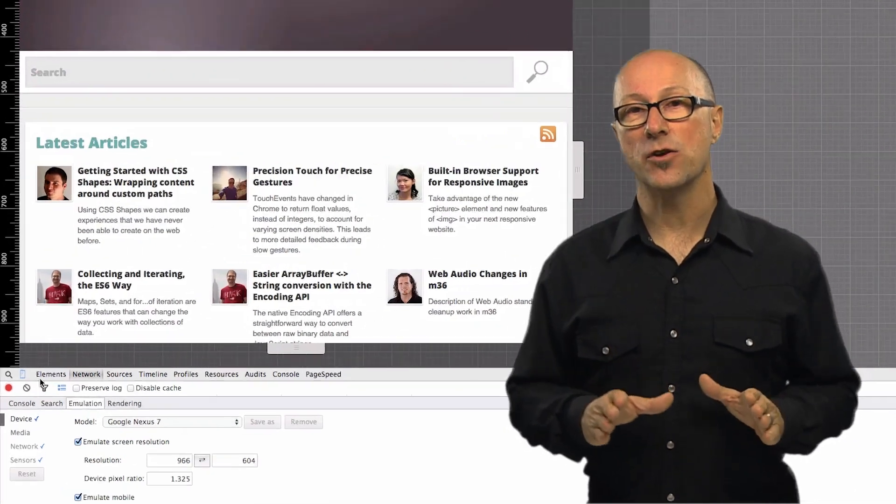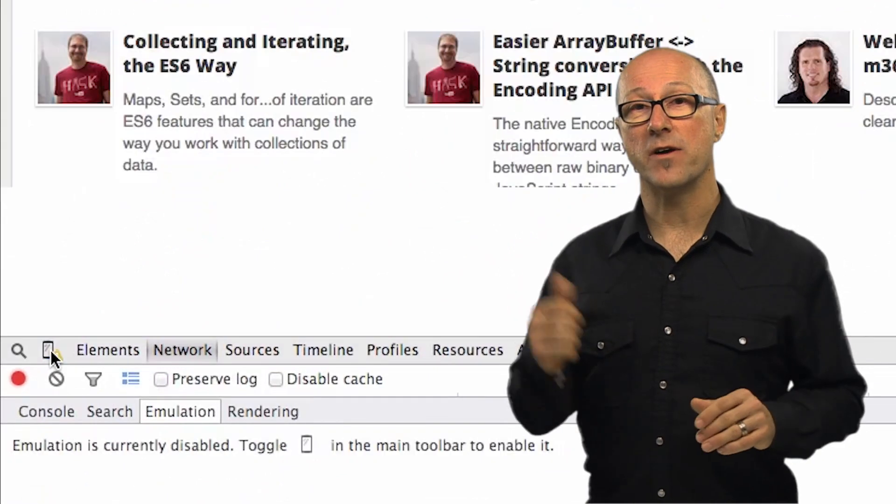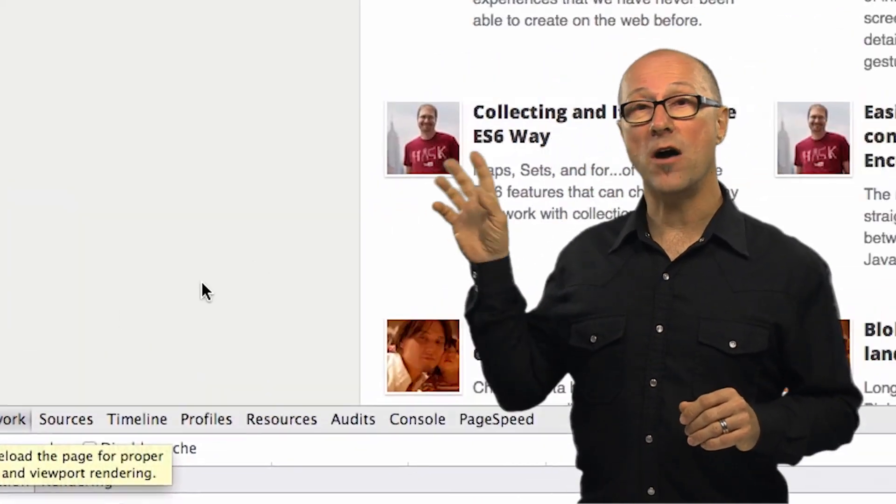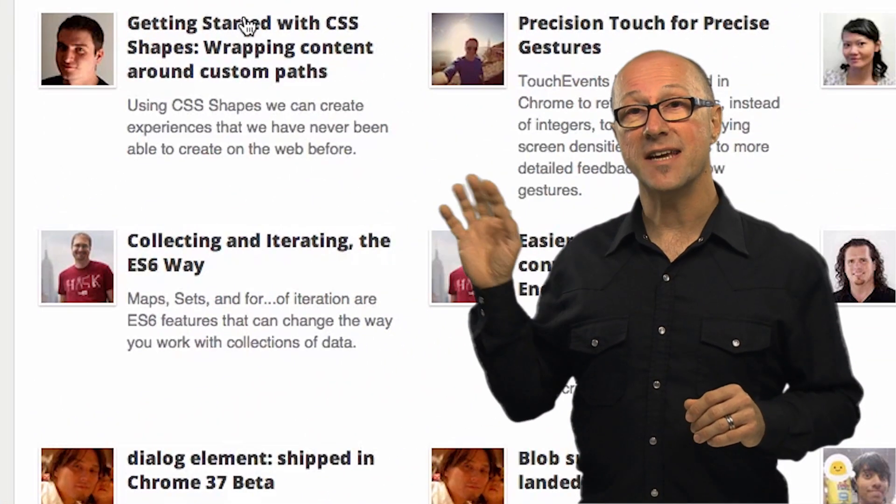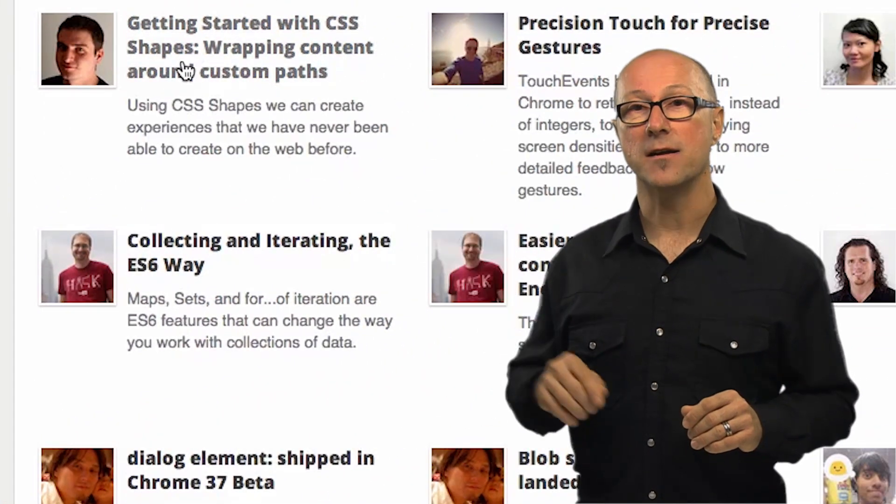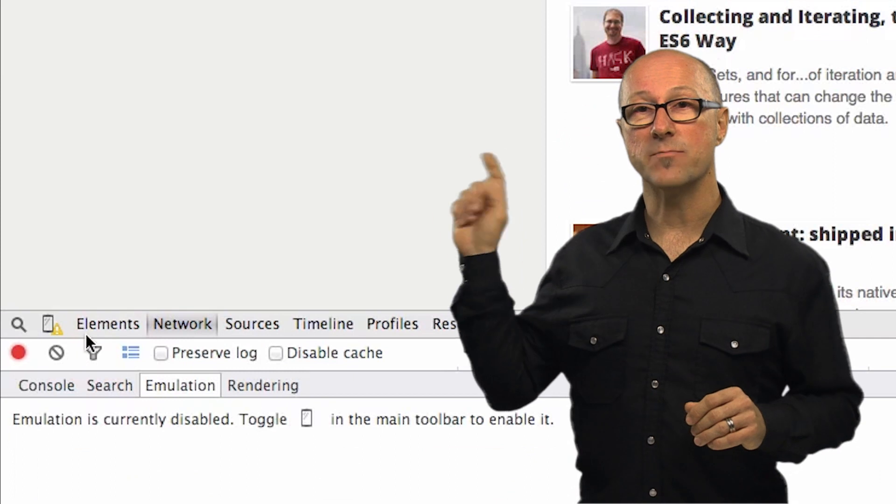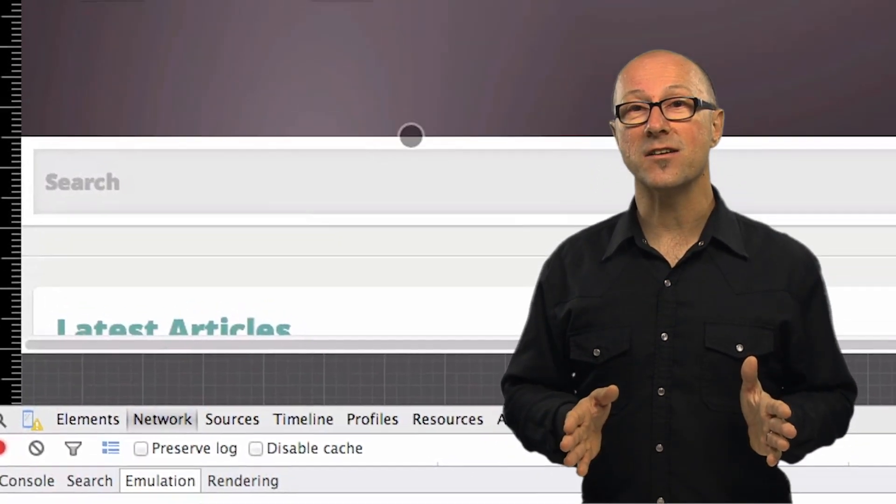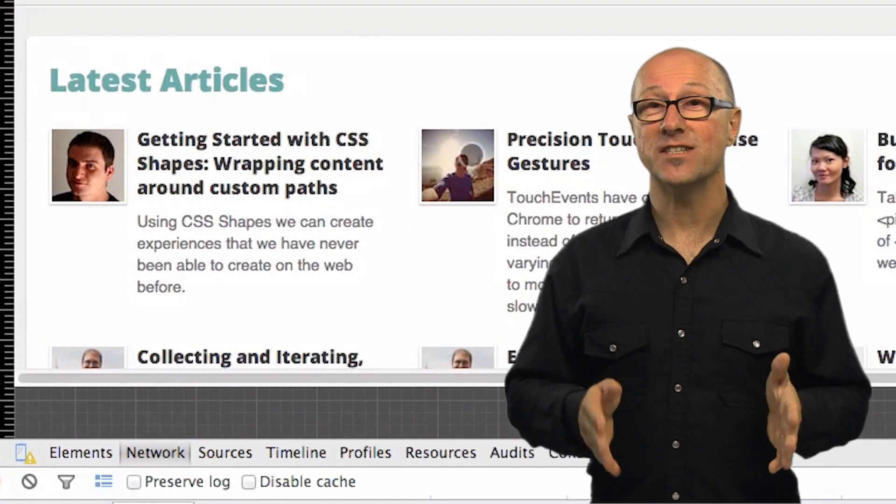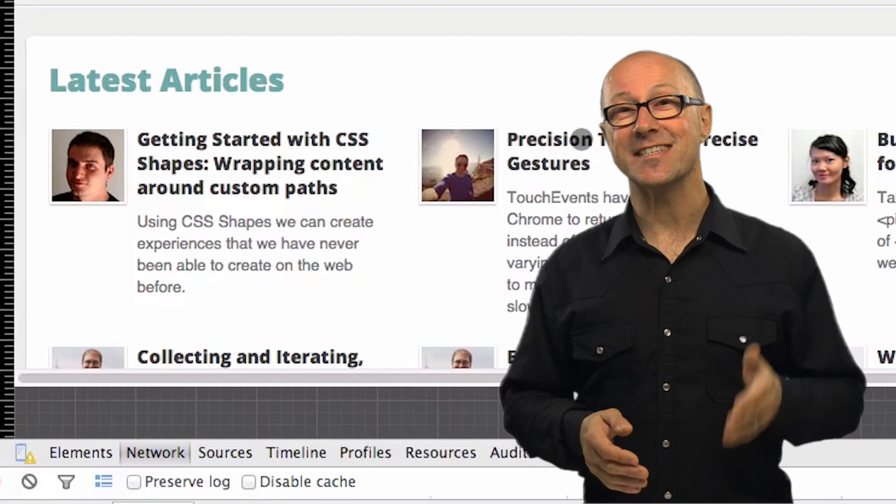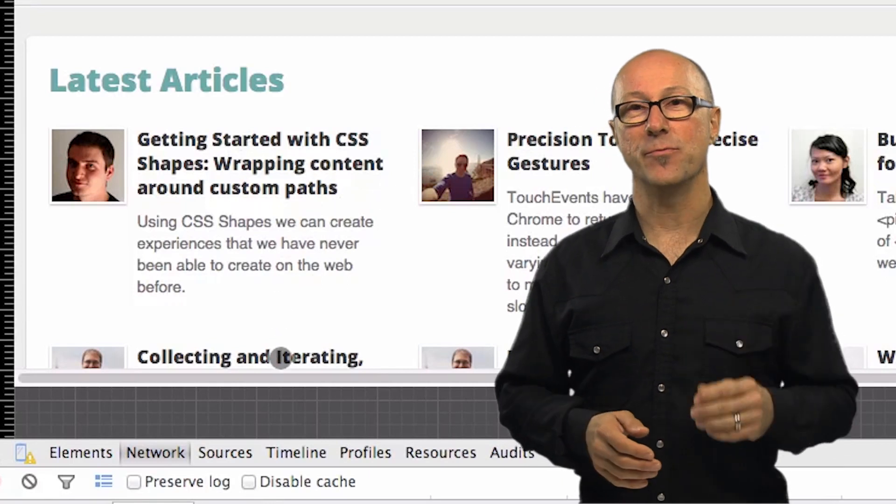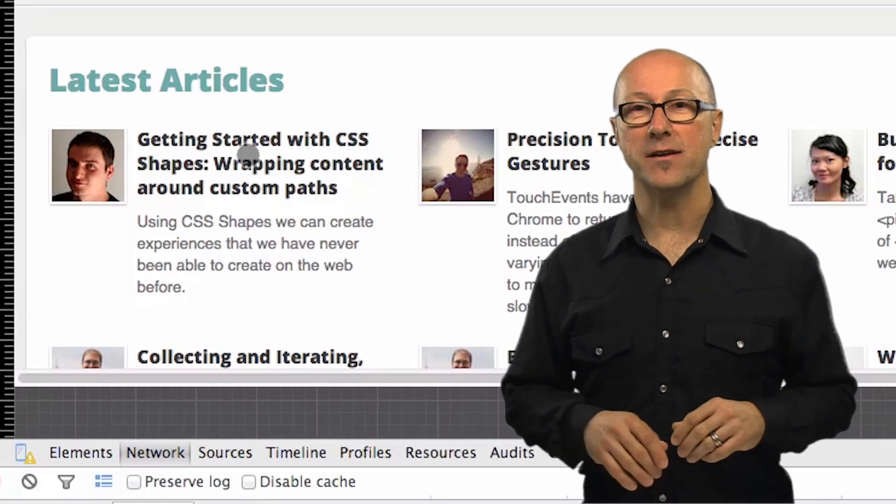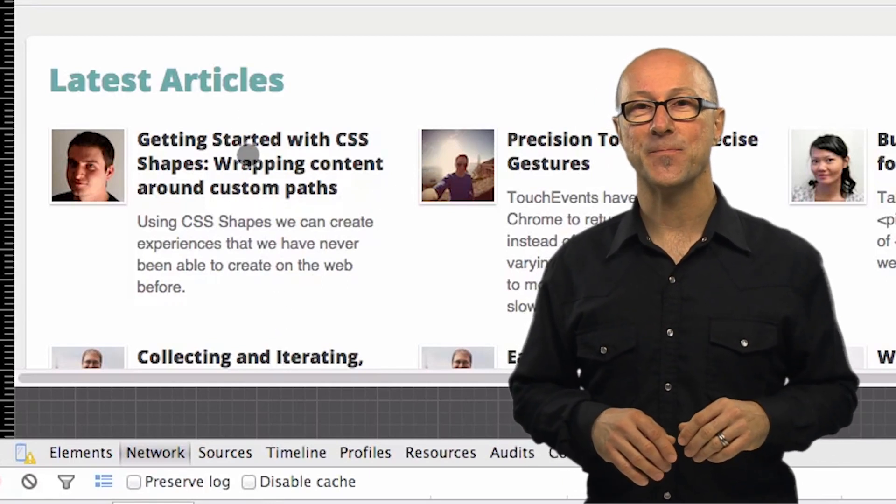The content gets sent touch events instead of mouse events. Let's take a look at this text with the device mode off. As you can see when I hover over it the text changes color but if I turn device mode on no hover events are sent to the content. More importantly the order of touch events sent to the content is identical to a real device which makes it really easy to debug your touch handlers.